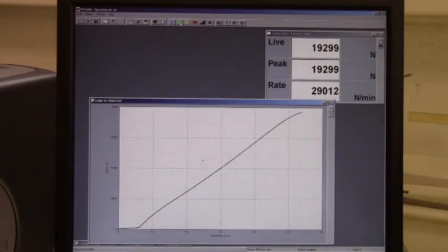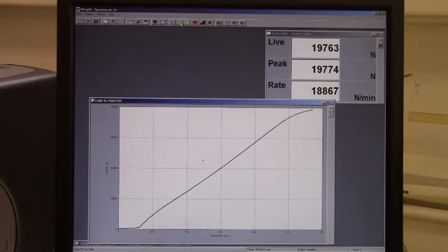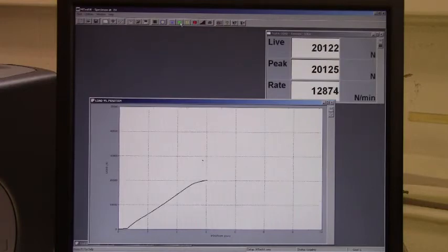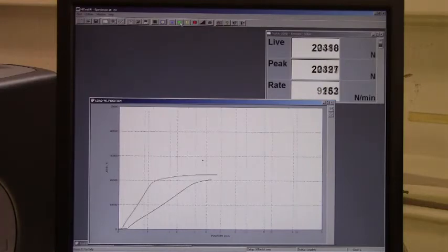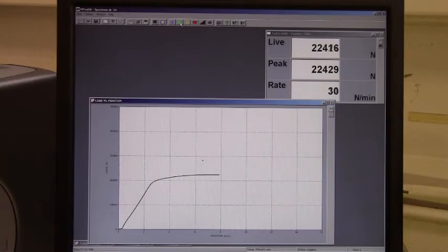On the graph you'll see where elastic deformation ends and plastic deformation begins, where maximum loading occurs, and when necking begins, ending with final fracture.